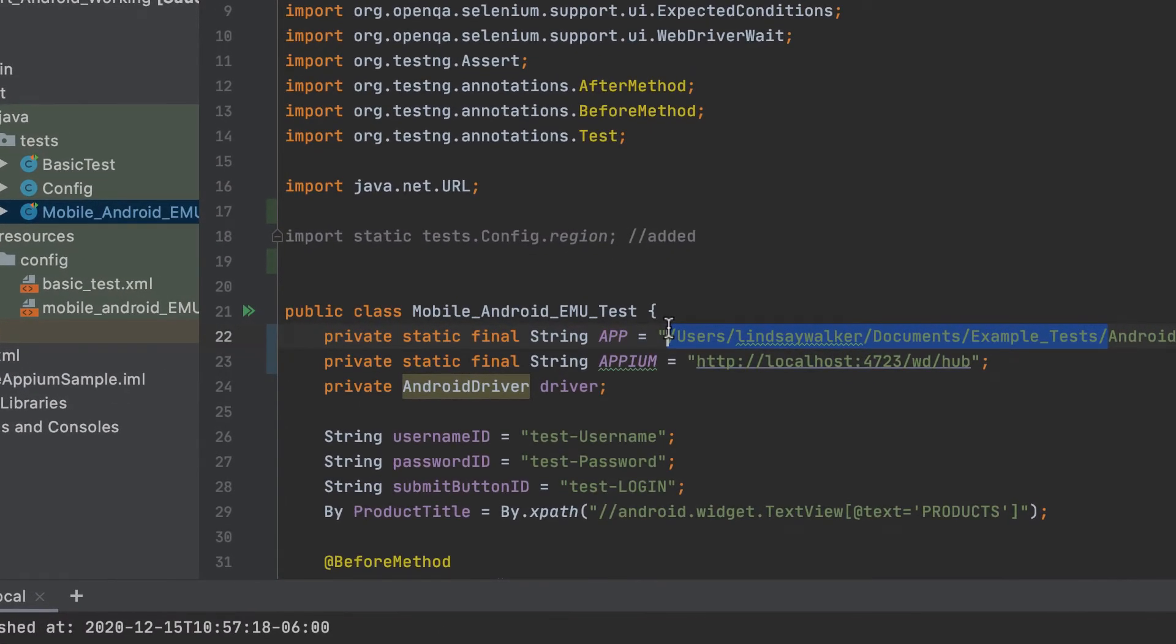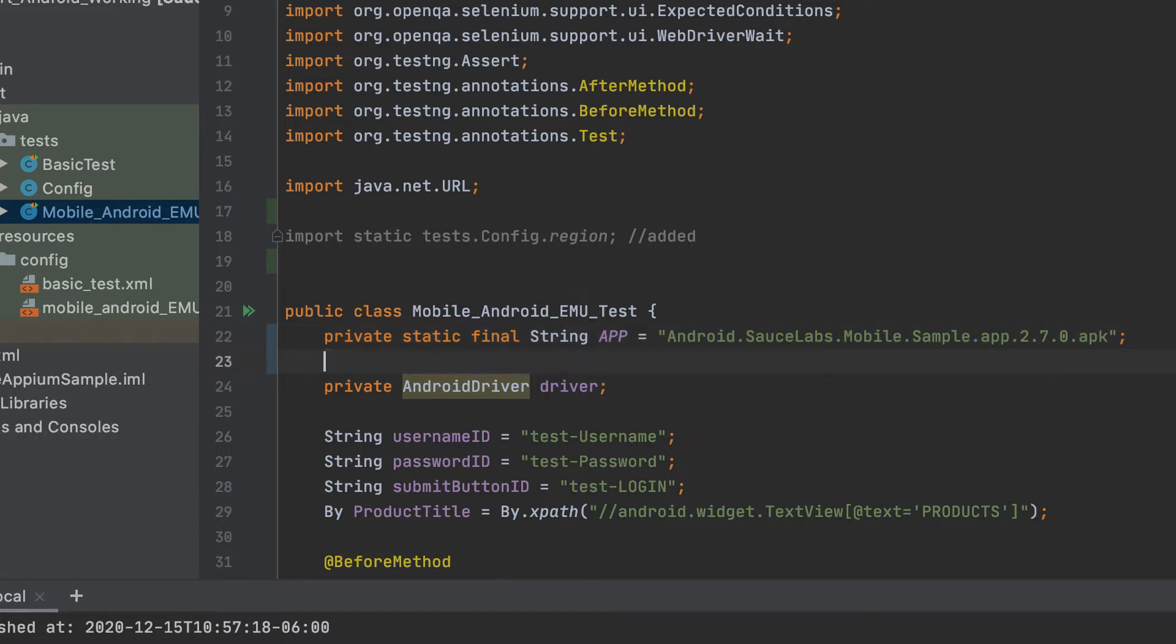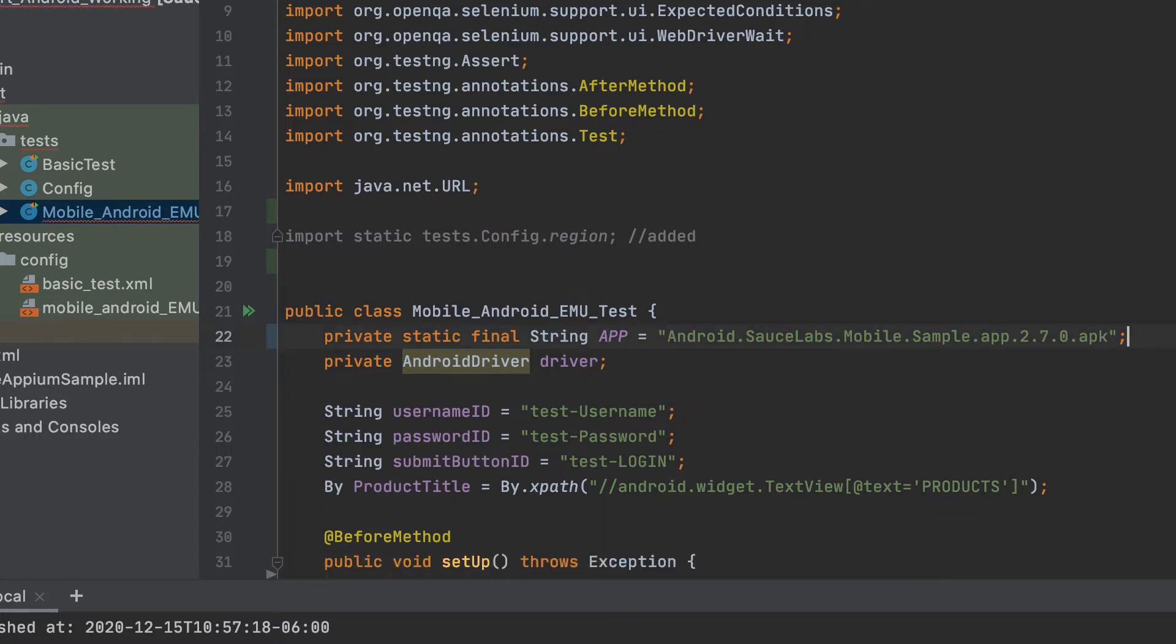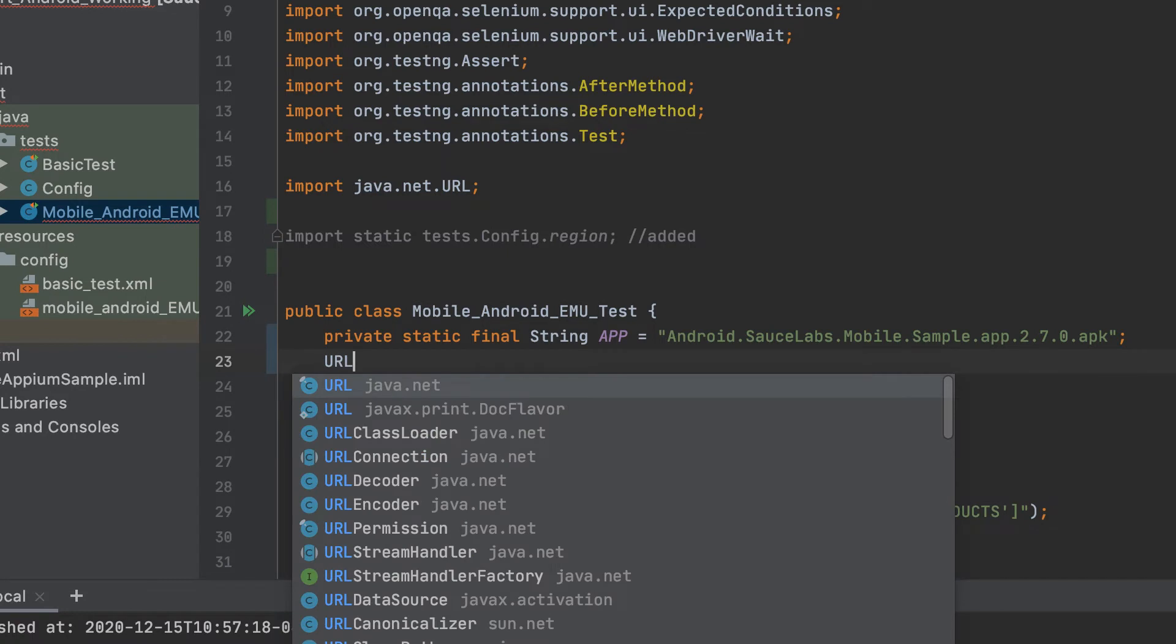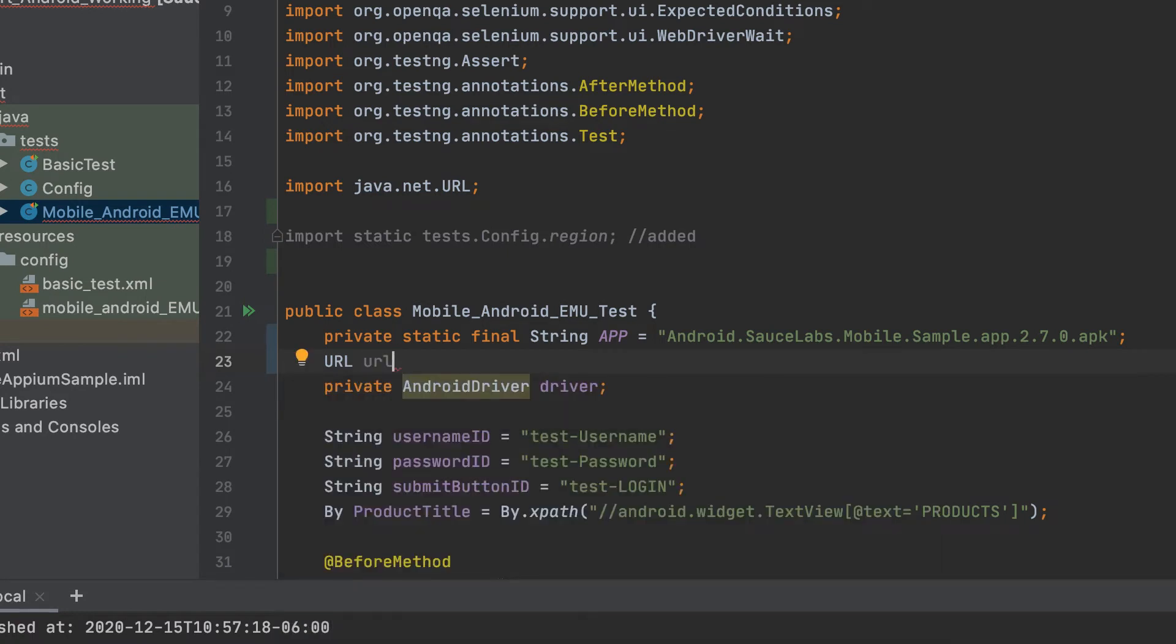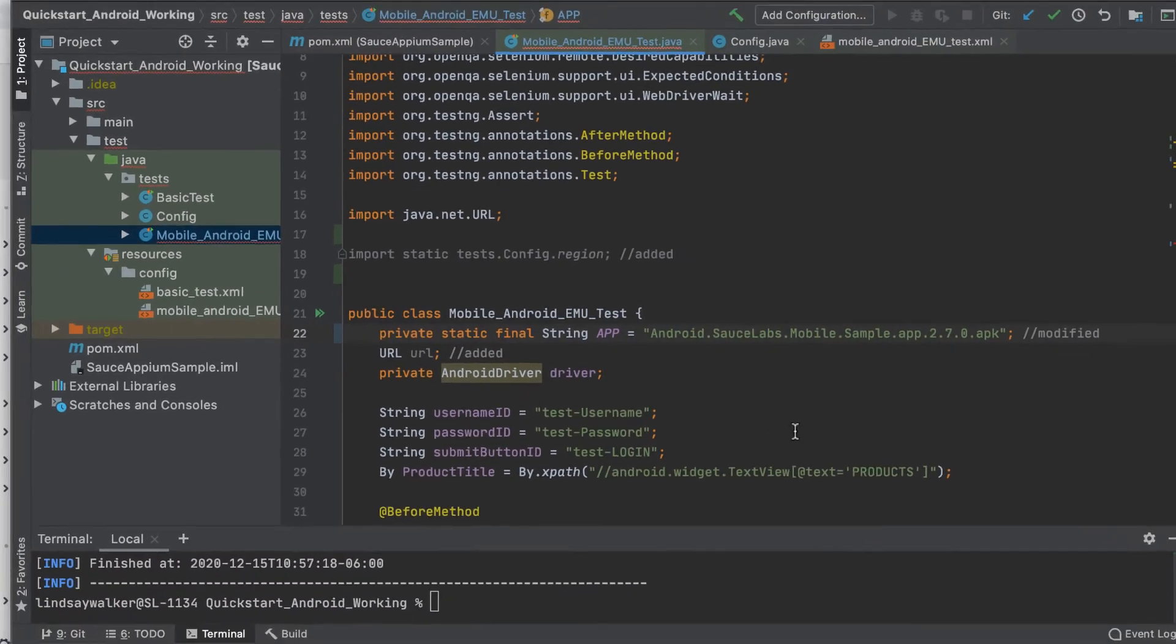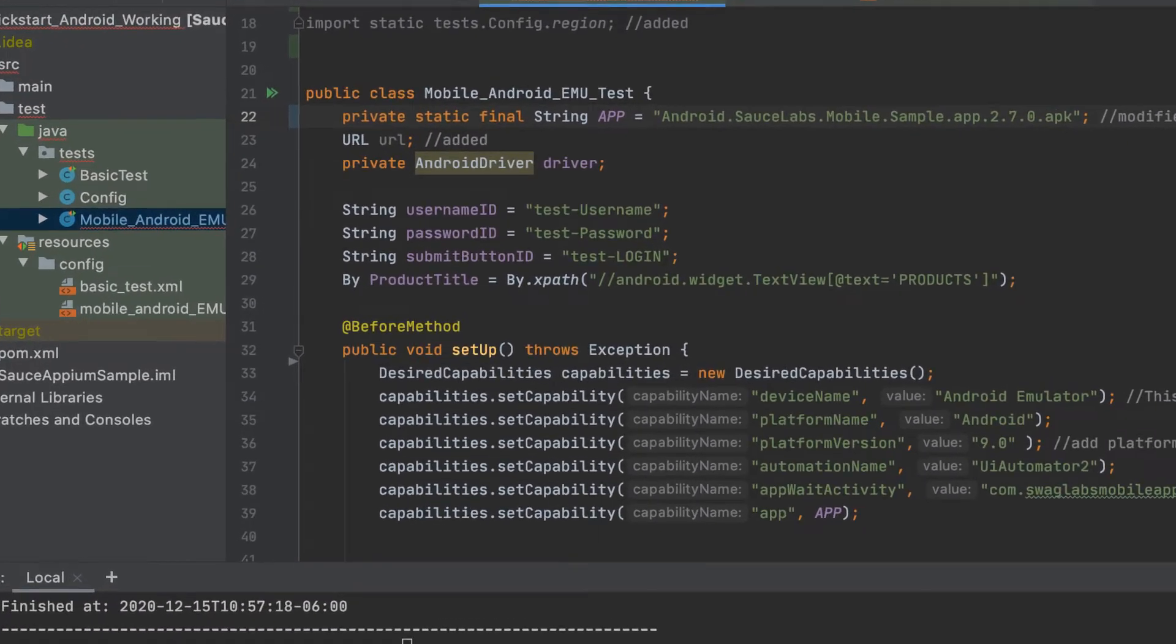Since we uploaded your app to Sauce Labs, we no longer need to specify the local file path but instead can just specify the file name. We'll no longer be using the Appium server variable because we'll no longer be running it on the local machine. For now, we'll declare a URL using the Java URL class and set it up later.